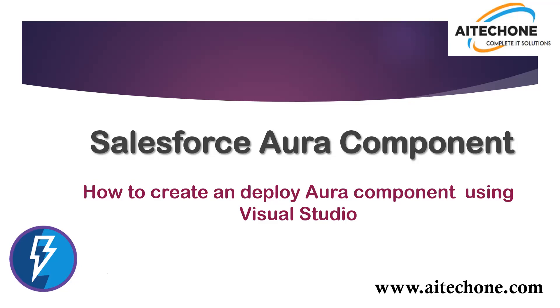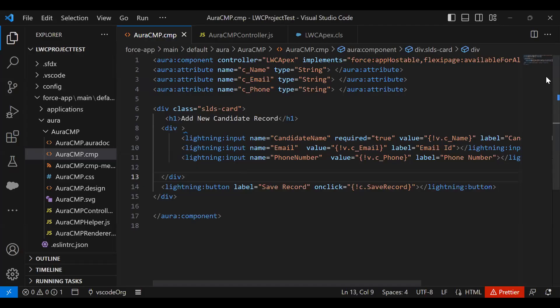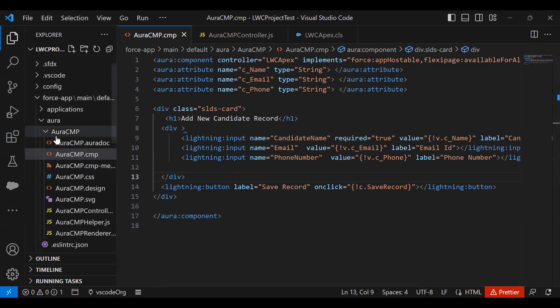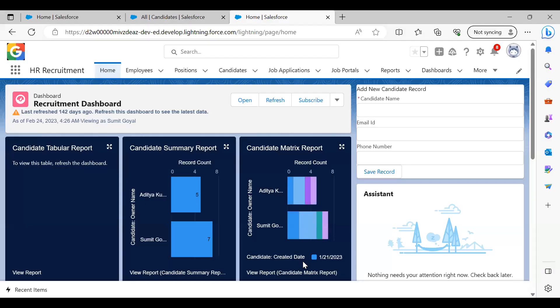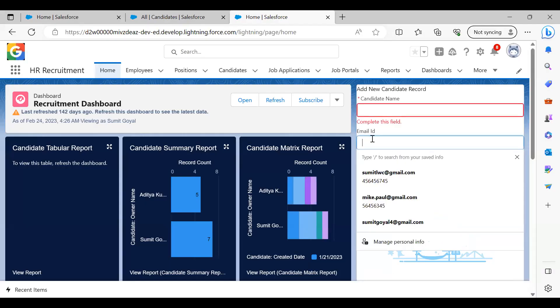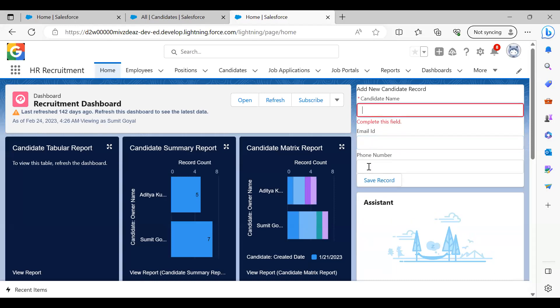The first thing I've done is created a sample component named AuraCMP. I've successfully deployed this component on my Salesforce platform. As you can see, this component has been deployed here. If I fill up the details and click on save button, it will save the record in an object and display a confirmation message.